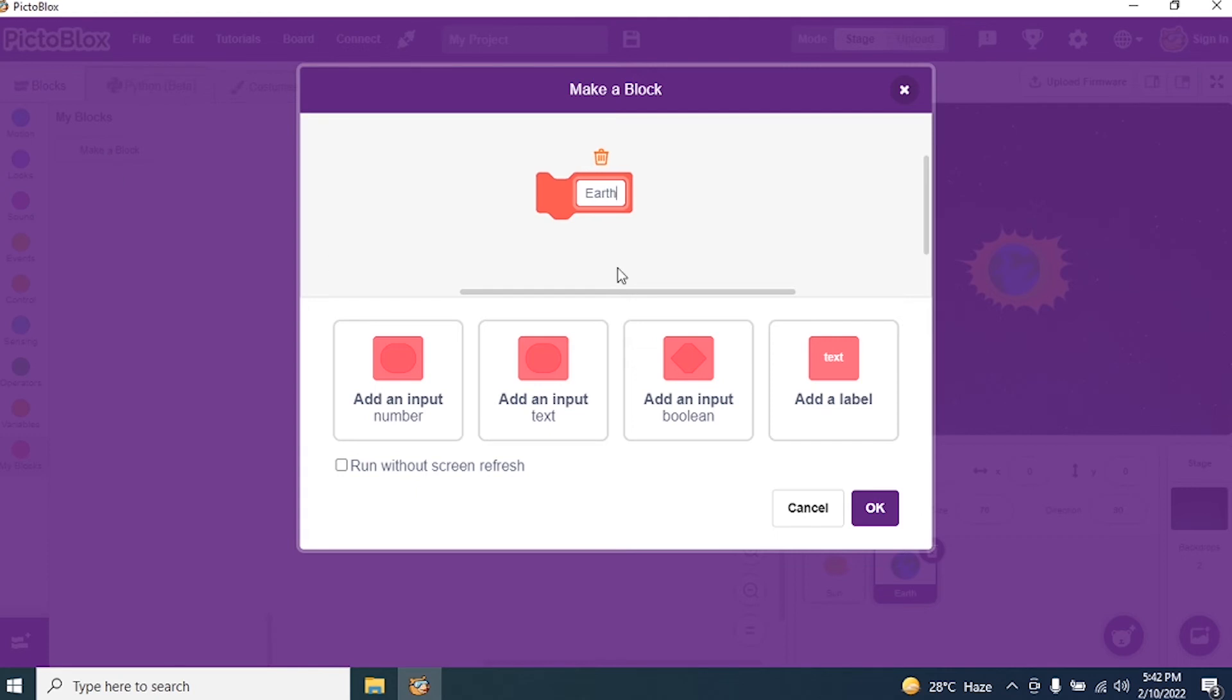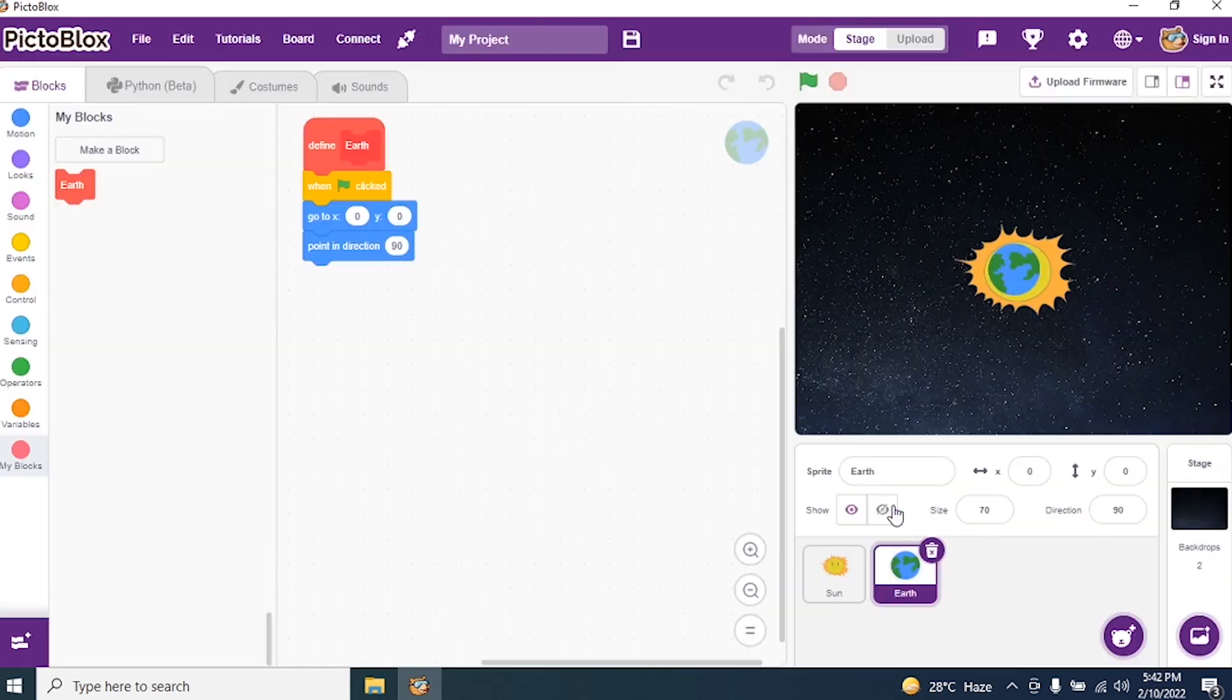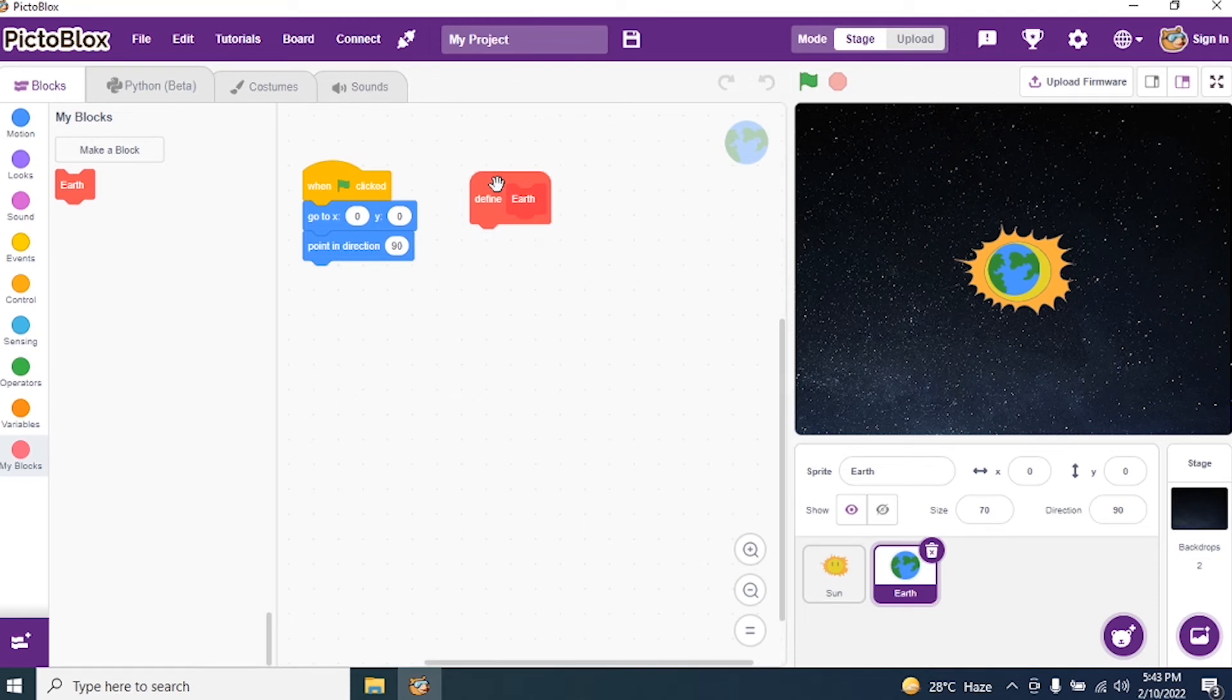Earth. Okay. I give a name Earth. And I say okay. Now, what I have to do? Now, it should turn. The Earth needs to turn one degree. Okay.